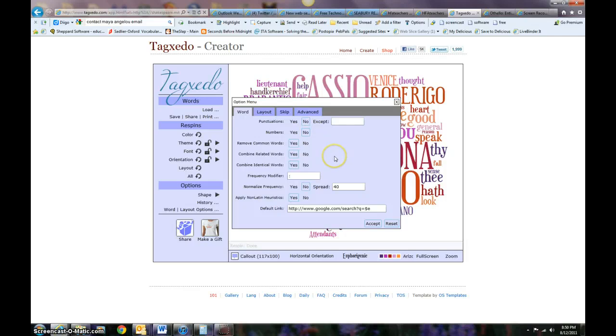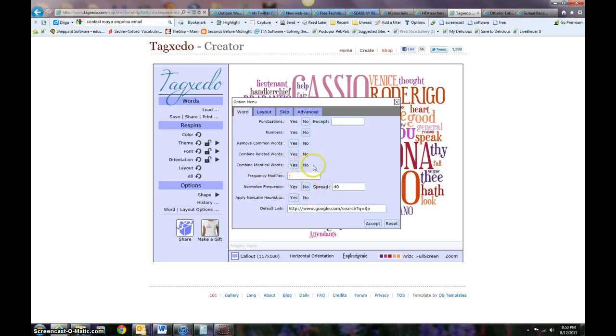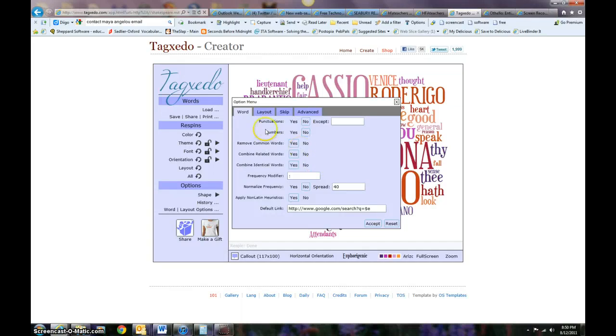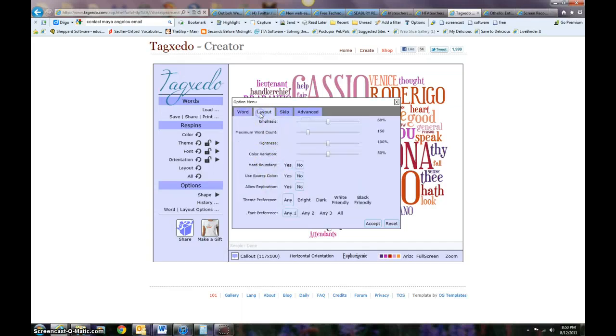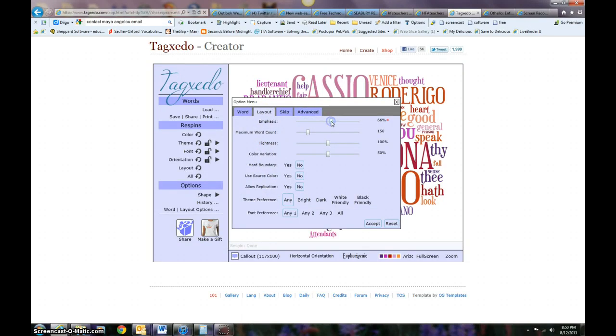I can change. Right now it's set to combine identical words. I can change that. So right now I'm going to keep everything the same, but you could change some of these things if you need to.